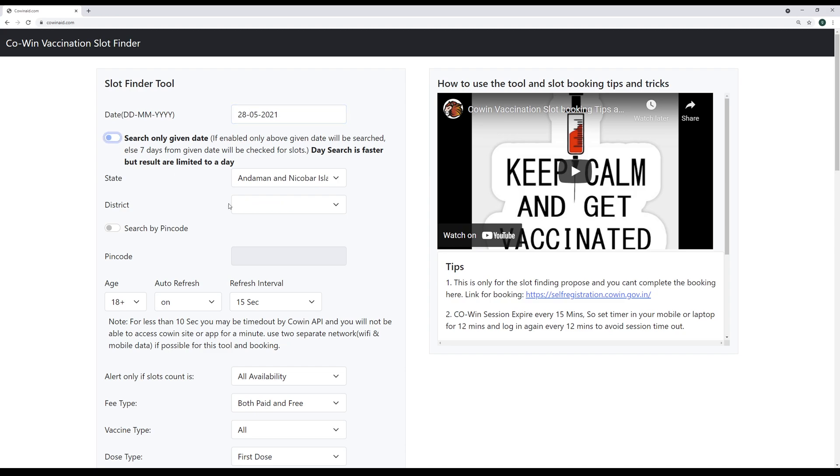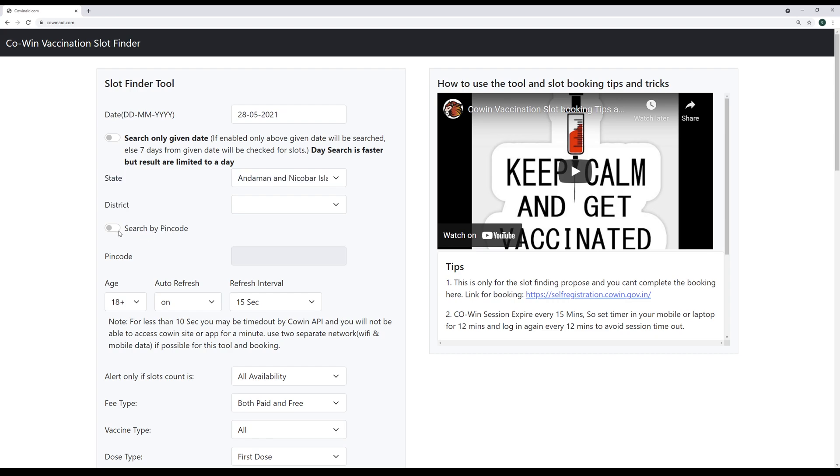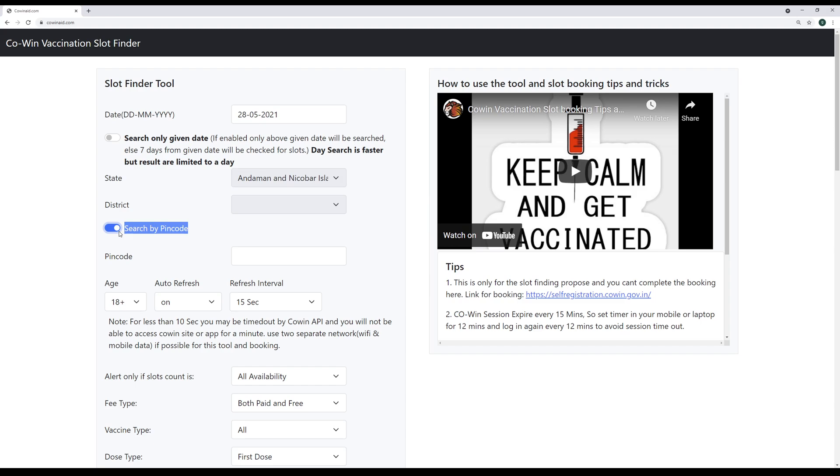And then you have two options to find slots. Either you can give state and district or you can choose your pin code and search through pin code. I strongly not suggest you to use pin code because pin code is buggy. The API doesn't reflect results quickly and it doesn't work as expected. And most of your area pin code doesn't have centers. So please keep in mind.